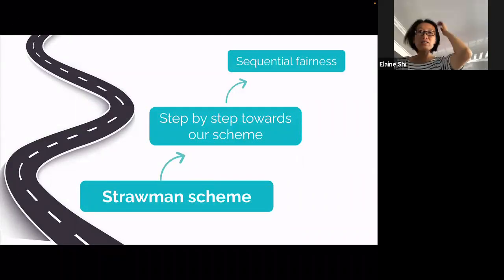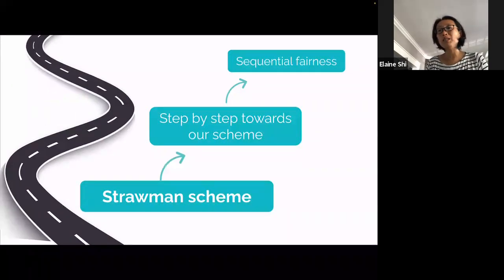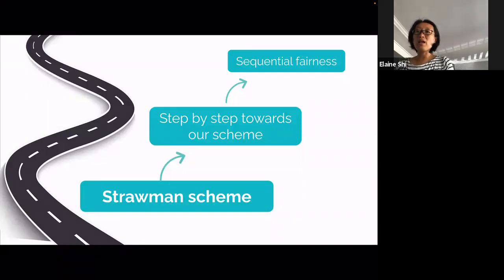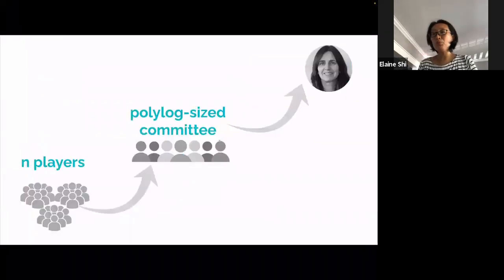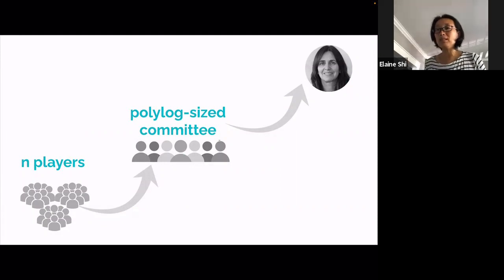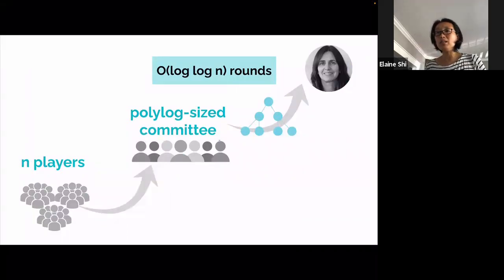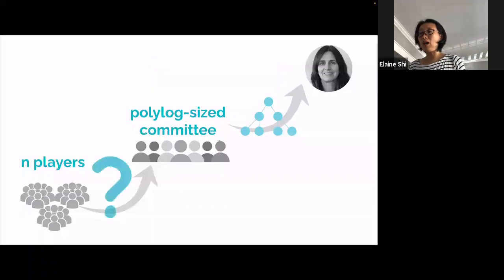I'm going to tell you how our construction works. At a very high level, we use a combination of extractors and honest-majority multi-party computation. When you first see this, you should be surprised—didn't I just say we're working with corrupt majority and majority coalitions? But you'll see how it's useful. The blueprint: we have a large number of players M. Using a universe reduction technique, we first sample a small committee of polylog size, then run the tournament tree protocol among this polylog-size committee. Because the committee is polylog size, the tournament tree protocol completes in log log N rounds. What remains is how to do this committee election in a small number of rounds.